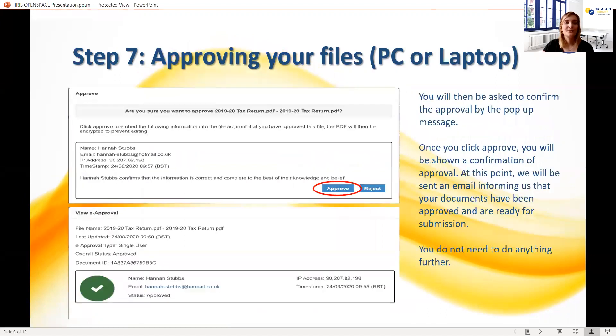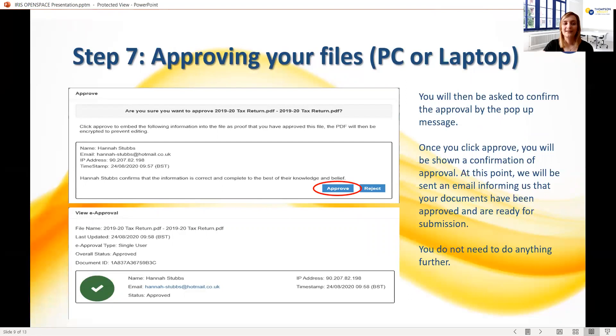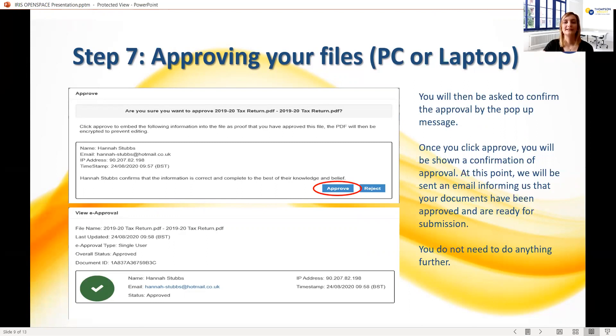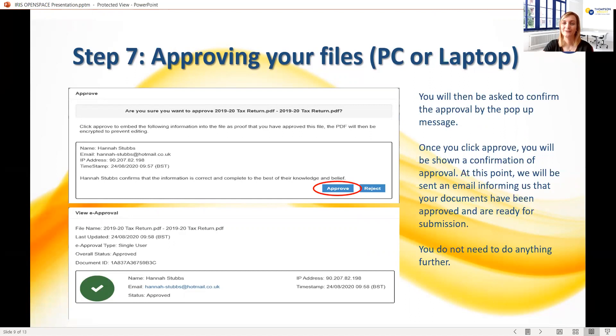Once you click this, you'll be asked to confirm the approval by clicking the blue Approve button brought up by the pop-up message. After doing so, you'll notice that the blue button next to the file will change to say Approved, followed by a date. We will be notified of your approval automatically at this point by an automated email, so there's no need for you to email us or phone us to tell us that you've done so.